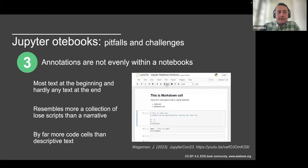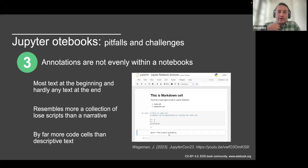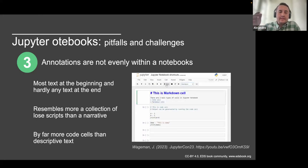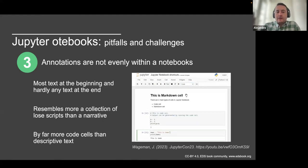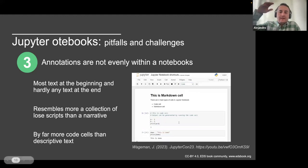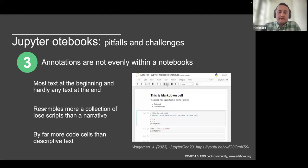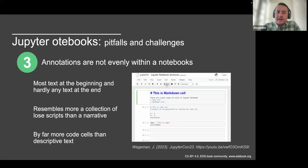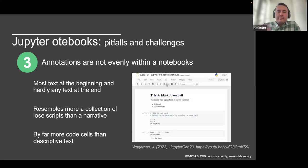Finally, another pitfall is that annotations are not evenly distributed within notebooks. Most of the narrative or text is usually confined to outputs at the beginning, with plenty of code cells that are not well documented. If you look at the proportion of code versus markdown narrative, there is more code than narrative, making it difficult to understand. These are general pitfalls for people who are early adopters of this format.